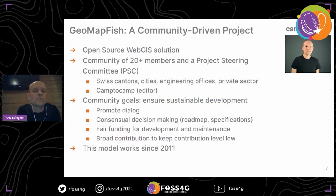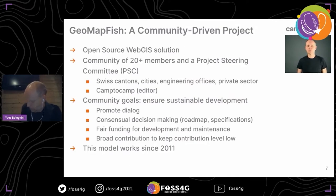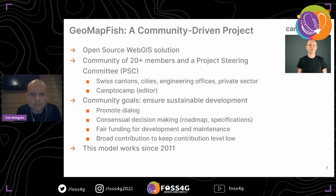GeoMapFish is a community-driven project. It's a WebGIS solution with a community of more than 20 members and a project steering committee. In the project steering committee there are Swiss cantons, cities, some engineering offices or private sector, and also members like the Swiss Federal Institute of Technology. Camptocamp is part of the community as the editor of the solution.